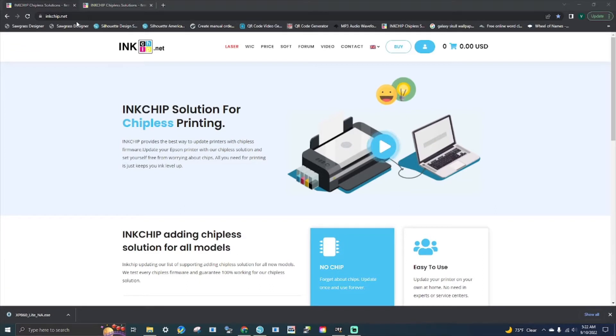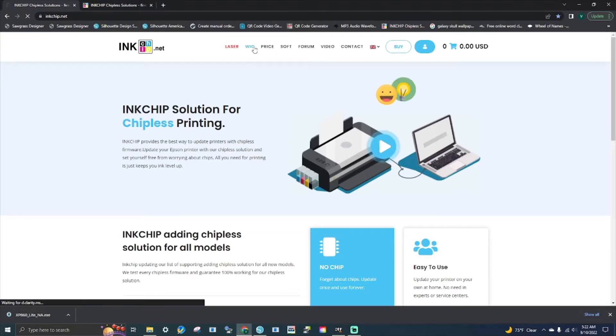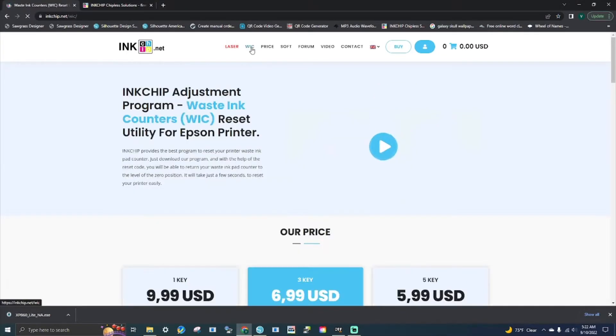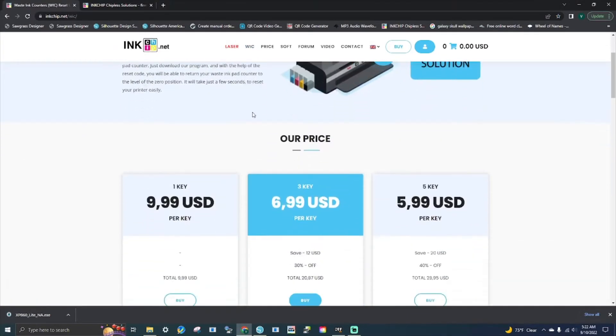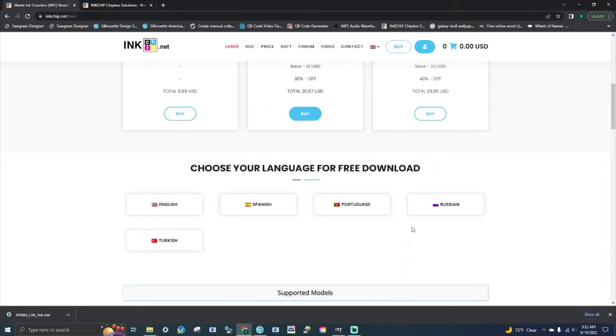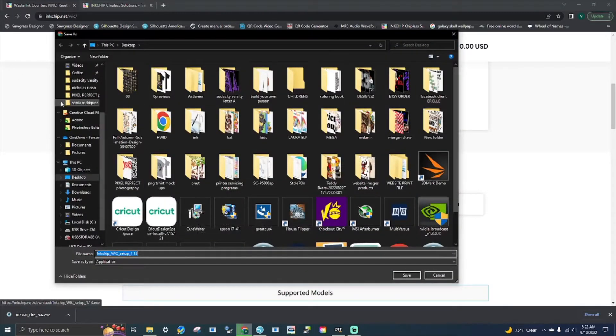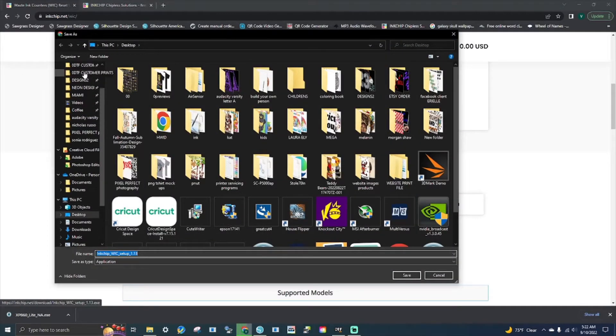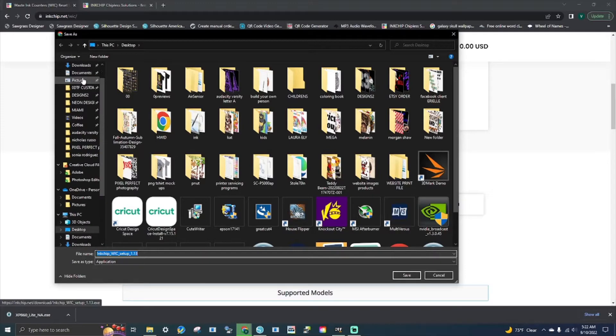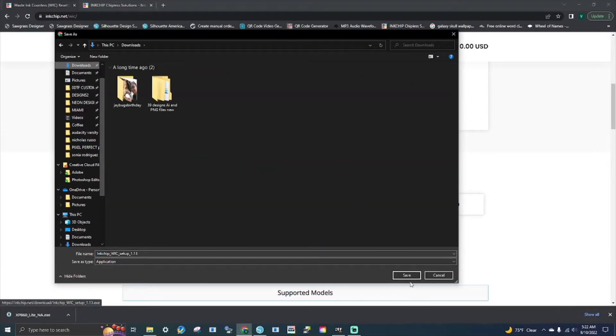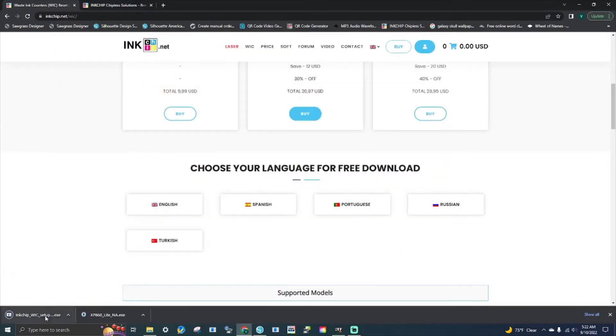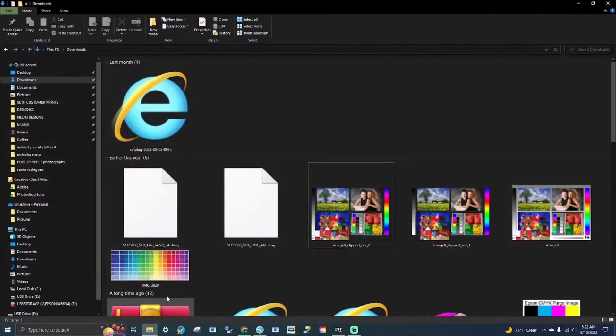Alright guys, you're going to want to head over to inkchip.net. Over here, you're going to go to the WIC waste ink counter section. You're going to purchase one of your keys and download. I have already purchased my key, so we are going to go to the download section.